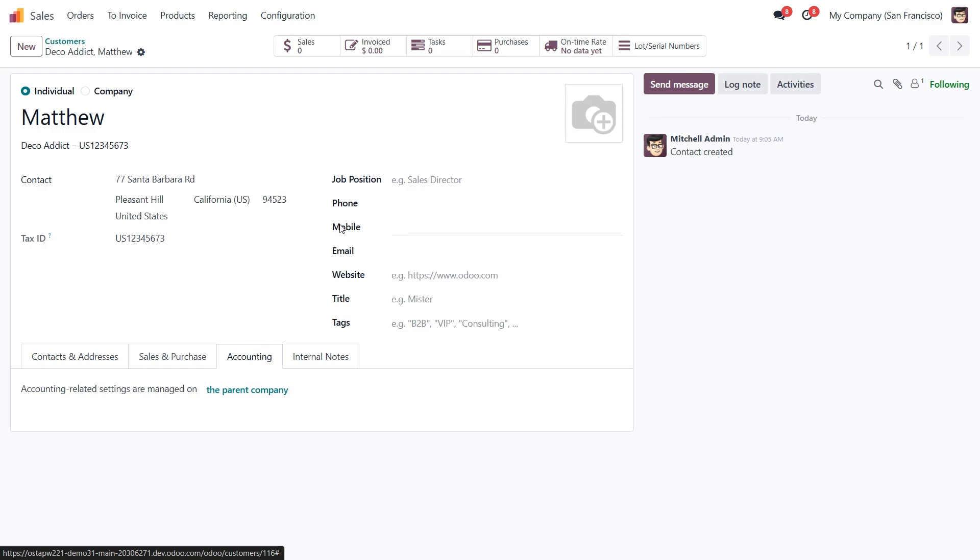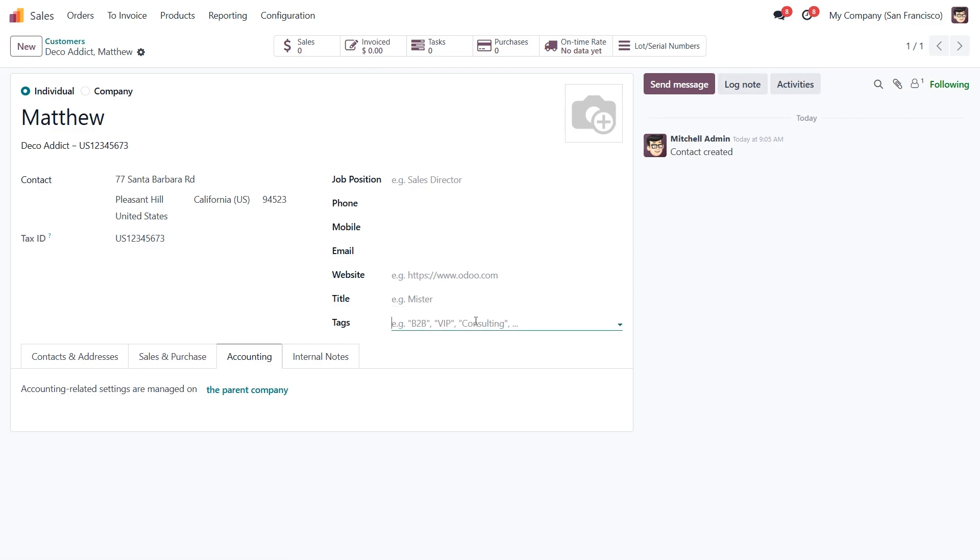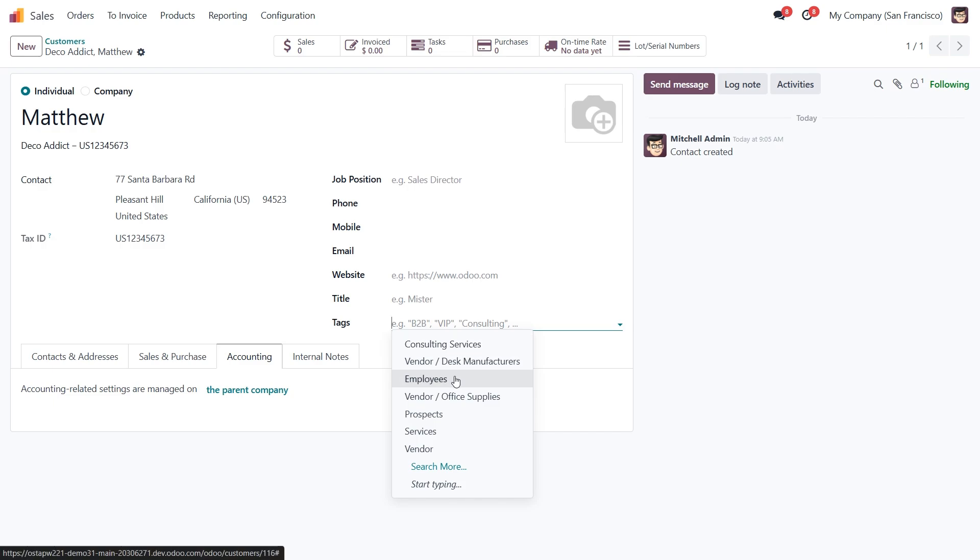Now we can fill in the rest of the information specific to Matthew, like his job position, phone number, mobile, email, website, title, and even tags, which help you to group and filter your customers based on your business needs.